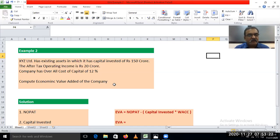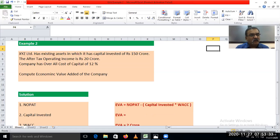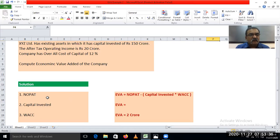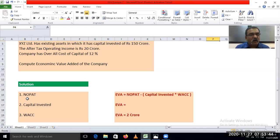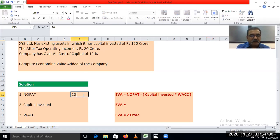We have already learnt in the earlier video how to compute economic value added. For calculating EVA, we require mainly three components. The first component is net operating profit after tax, abbreviated as NOPAT. That net operating profit after tax is given in the example — the after tax operating income is Rs. 20 crore.